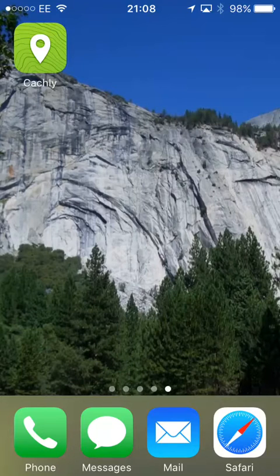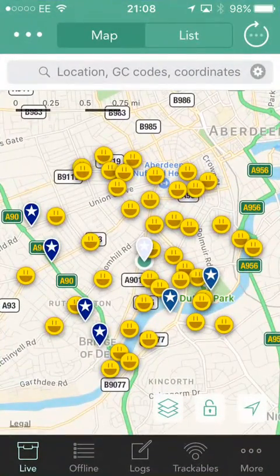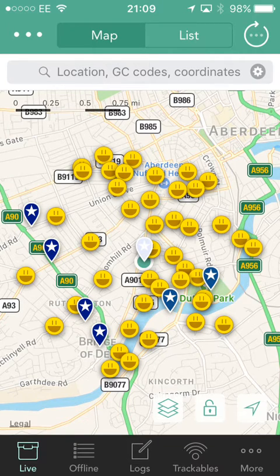Hello and welcome back to an introduction to CacheLay. This is part two and in this video I'm going to cover all the various settings and things you can do to customize CacheLay so that it works the way you like to go caching. We'll start up the app and as you can see it goes back to where it was from part one, showing the caches in the local area.